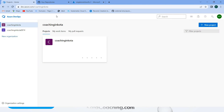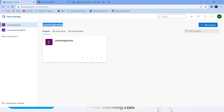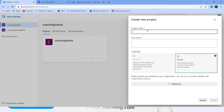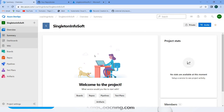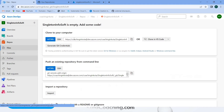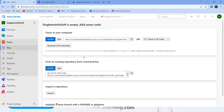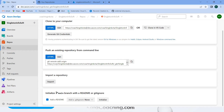Inside the organization Coaching in Quota, I will create the project. Click on New Project, give the name, and make it private. Click on Create. The project has been created. Now click on Repository. Here we have different options, but as we have created a GitHub repository, we will import a repository. Click on Import, select Git, and for Singleton InfoSoft - copy the URL and paste it here.